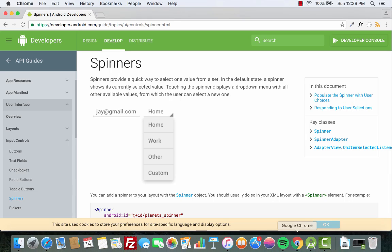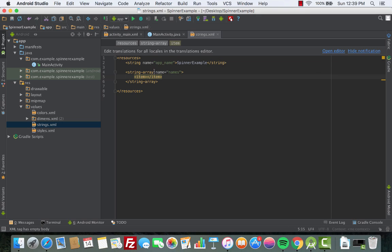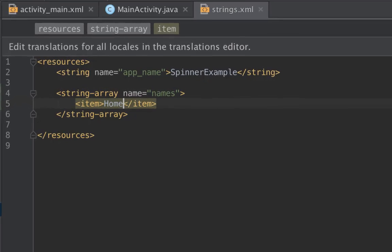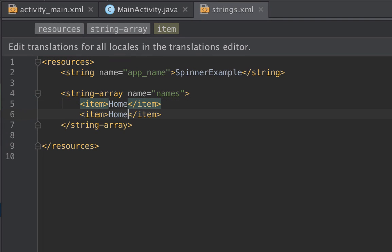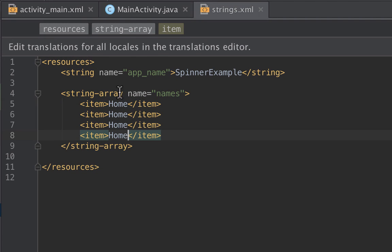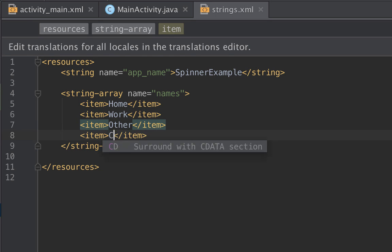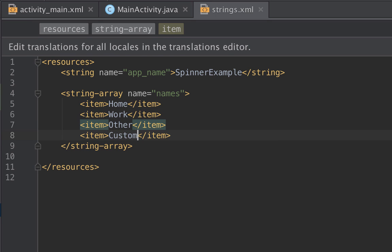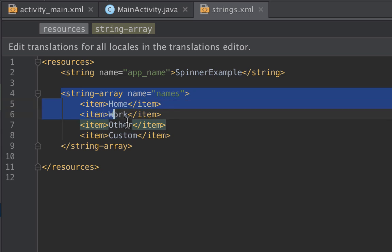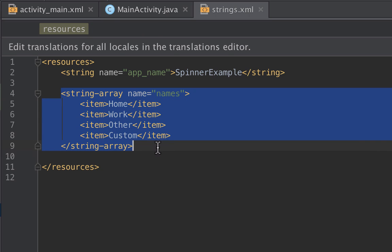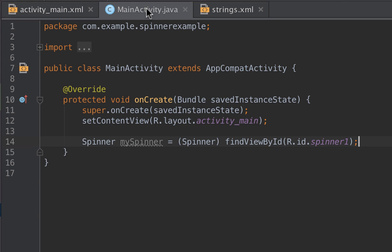Inside the array we'll have items. So let's say item and then we give it a name based on the example that I've showed you, which is Home, Work, Other, Custom. Let me duplicate a few times: Home, Work, then we have Other, and then we have Custom. Now we have created the values that we will show inside the spinner.